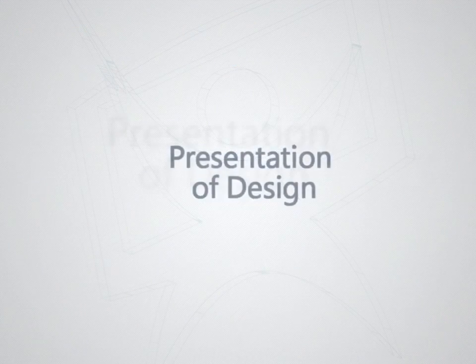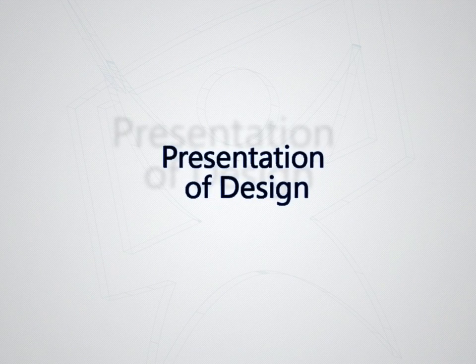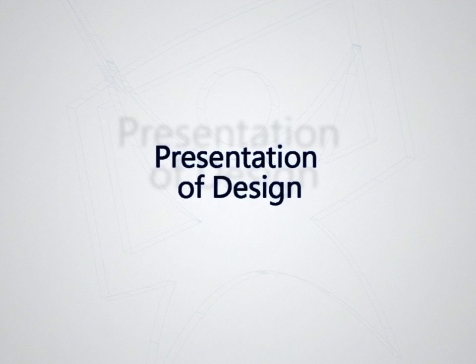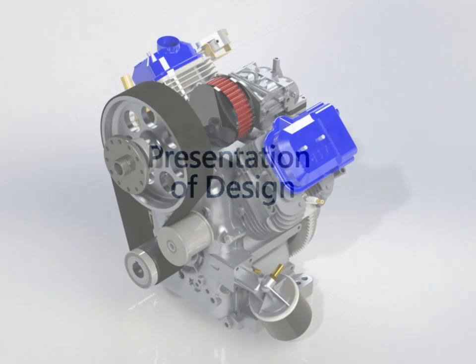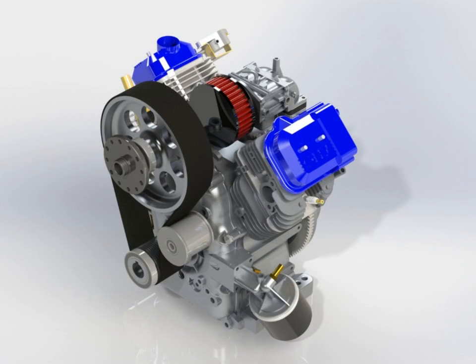It allows you to create realistic renderings and animations of projects, using the tools PhotoView 360 and Motion Study.